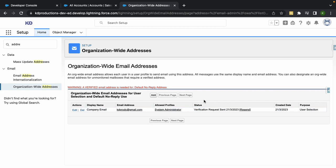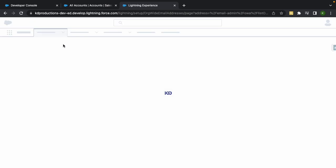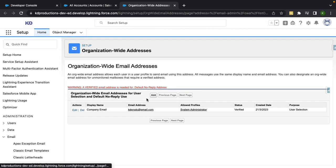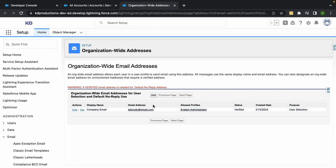So once that's verified, you can just refresh this, click the Refresh button, wait for it to load, and there you go—verified.